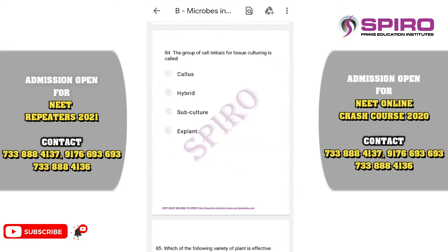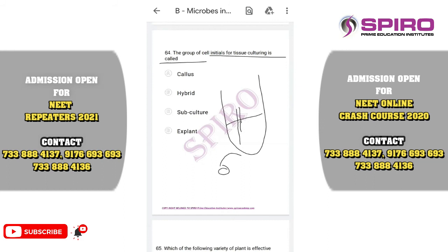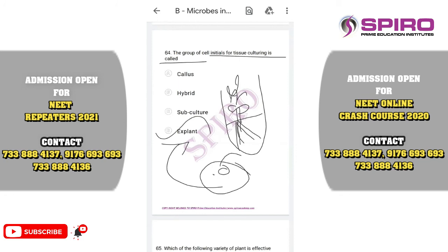Question sixty-four. The group of cells used for tissue culturing is called an explant. In tissue culture, a particular part of the plant — either the shoot tip, root tip, or leaf segment — can be grown into a whole plant. The part used as inoculum is called the explant. The correct option is explant.